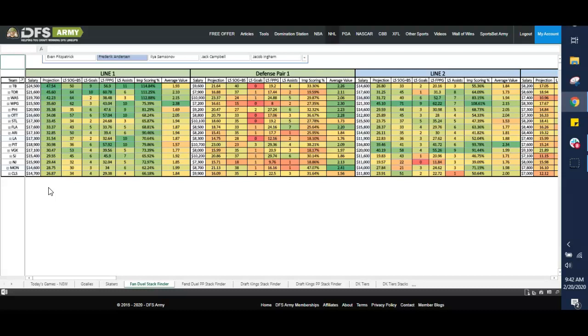And once again, every sport under one roof. You can't beat the value anywhere else. If we're looking for value stacks, you might as well look for a value content provider inside the DFS industry, and that would be us, DFSarmy.com.